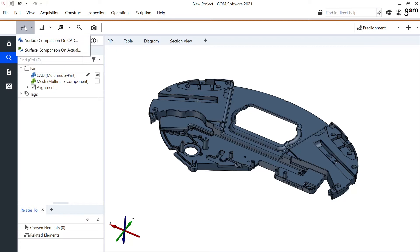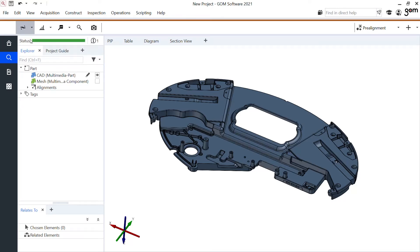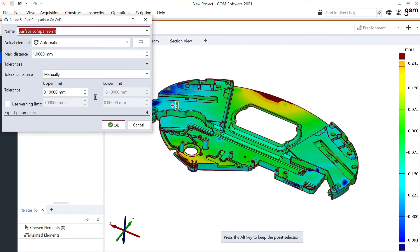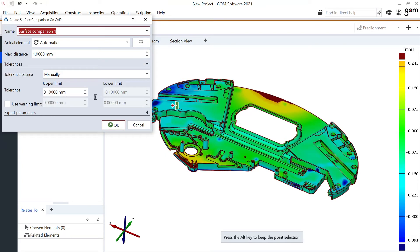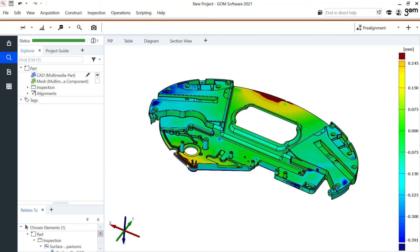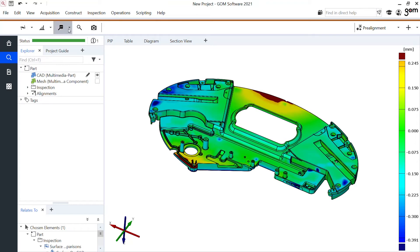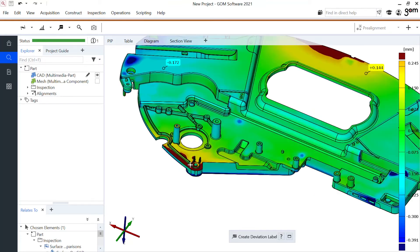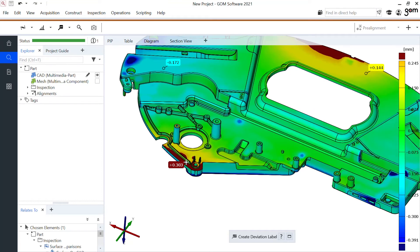In this case I can create a nice surface comparison. The surface comparison will give me a color representation of the deviations between my part and my CAD file. The warm colors — the red — show where the mesh is above my CAD file, and the blue colors show where it is below. If I want to highlight some of these areas, I can select deviation labels and place them in regions of interest. For example, here I can see more than half a millimeter deviation in these areas.